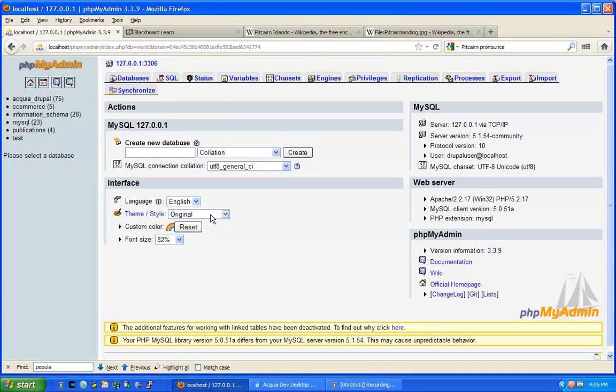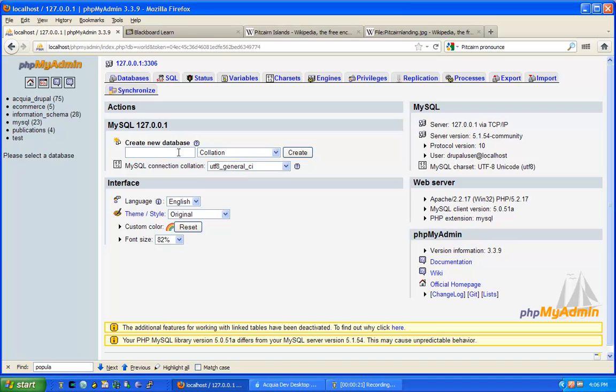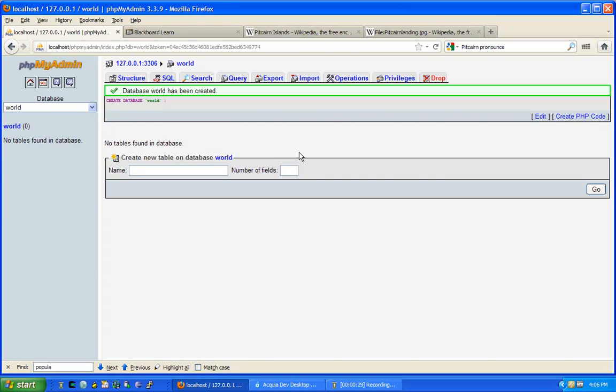Welcome to a presentation for CO241 about the World Database. We've created databases in the past by uploading a SQL file into phpMyAdmin. This time we are going to create a database by typing in the name of the database, choosing the default collation, and then press create.